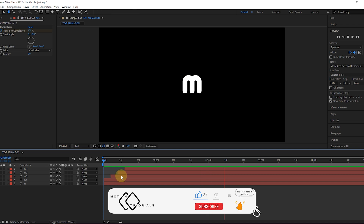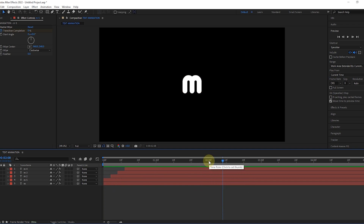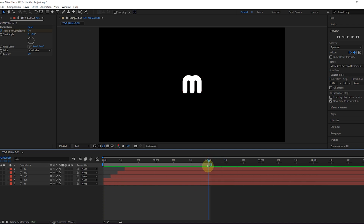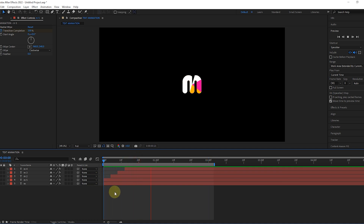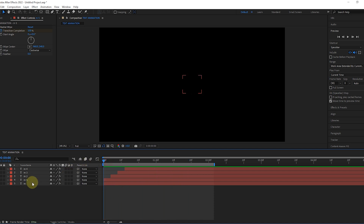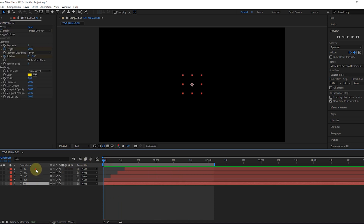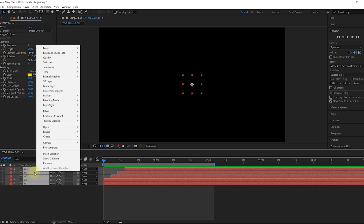Pre-comp and go to Comp Panel. Now select all layers, make Pre-Comp, and go to Comp Panel.